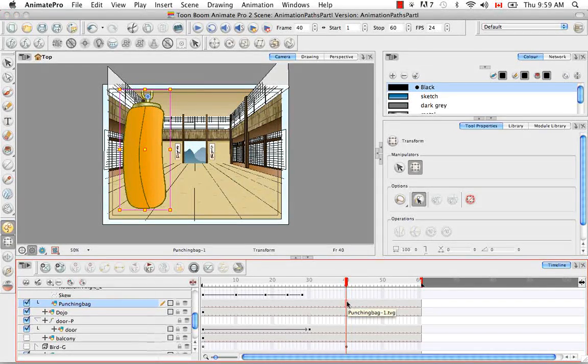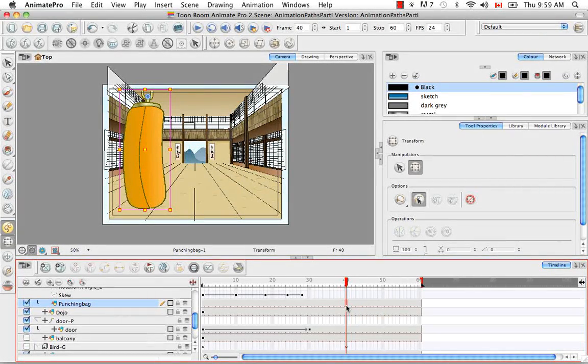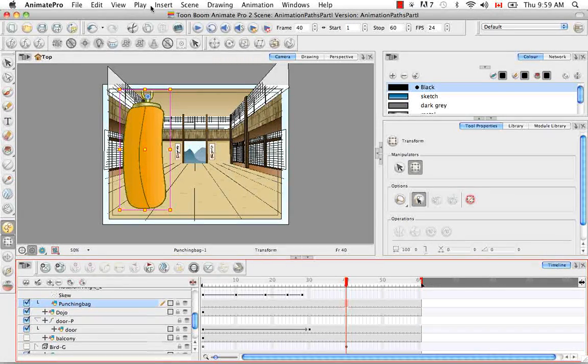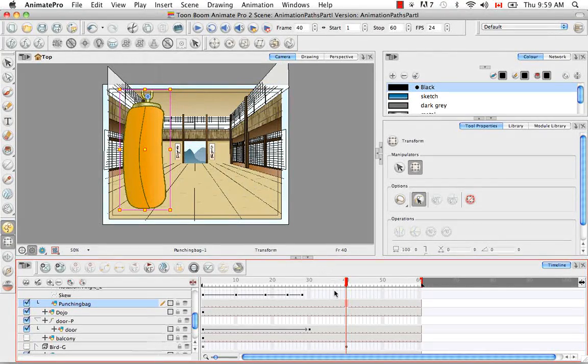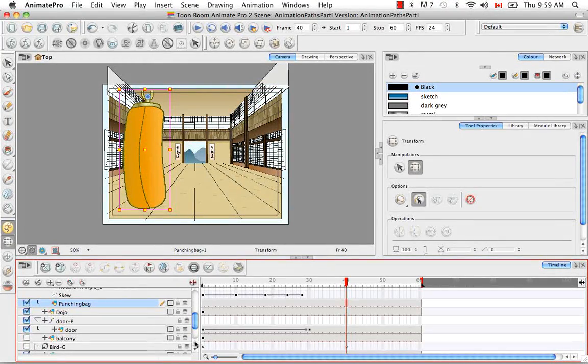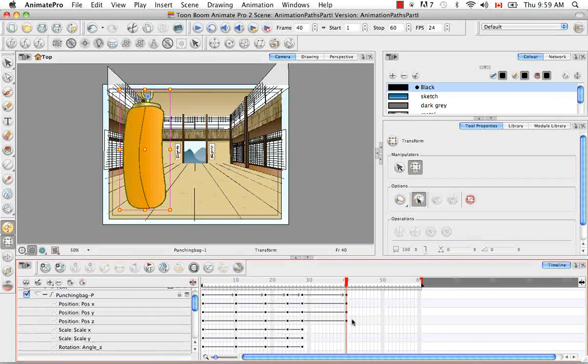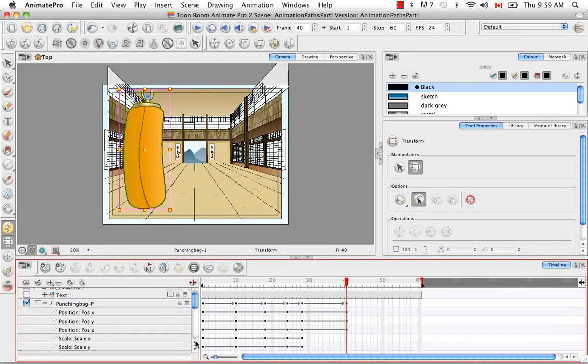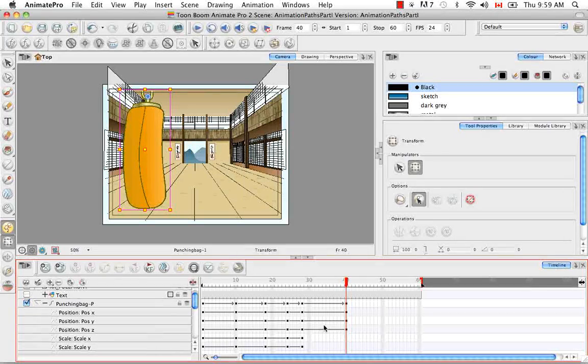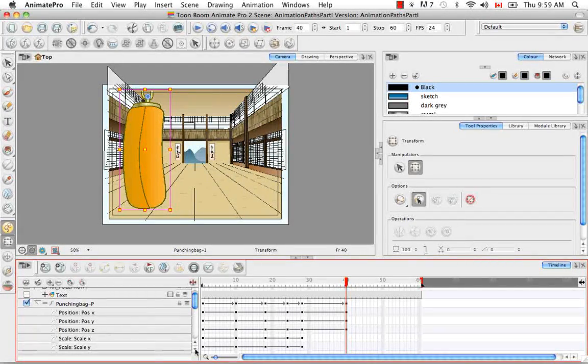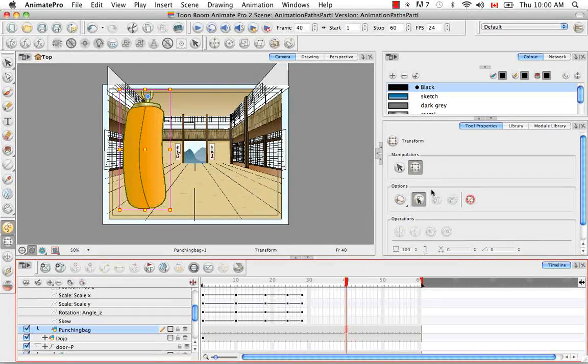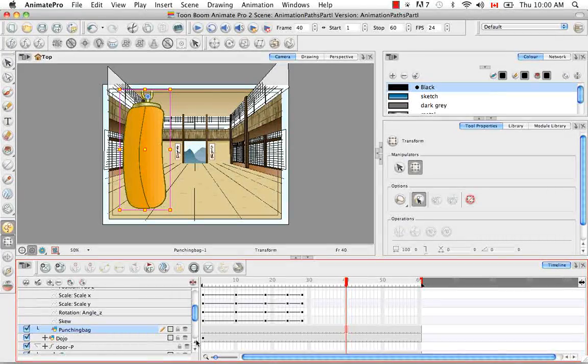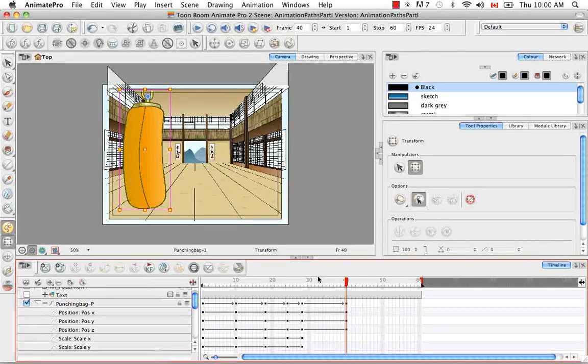To add a position keyframe, simply click on the cell where you'd like to add that keyframe, then from the top menu go to Insert Position Keyframe. It automatically went to the peg of the punching bag. As you can see, there was only a keyframe placed on the X, Y, and Z positions, but not on the scale, skew, and rotation. We selected the punching bag, but because we can't animate on the actual drawing element, it went directly onto the peg.